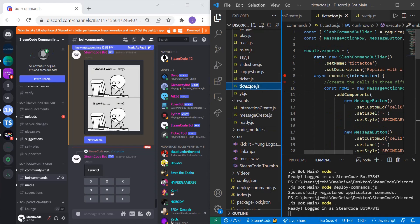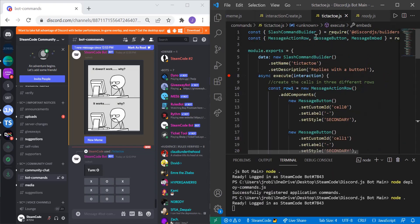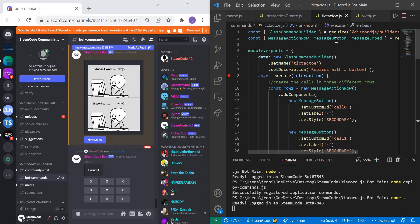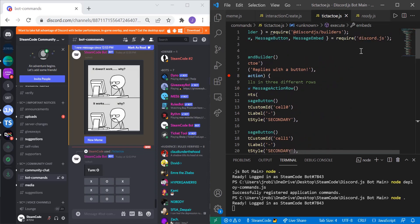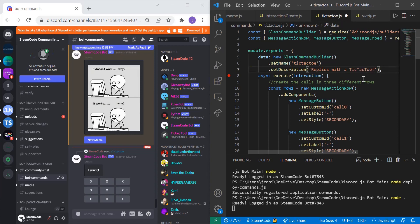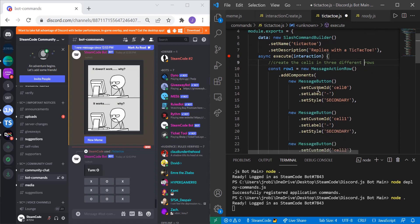Within tic-tac-toe.js, first define SlashCommandBuilder — that's equal to require discord.js/builders. Then require MessageActionRow, MessageActionButton, and MessageEmbed from discord.js. Now set module.exports with data as a new SlashCommandBuilder. The name of the slash command has to match the name of your file, so if your file is not named tic-tac-toe, use a different name. The description can be anything — I'll use 'Replies with tic-tac-toe.' Then we have the execute function, which runs once the command is triggered.